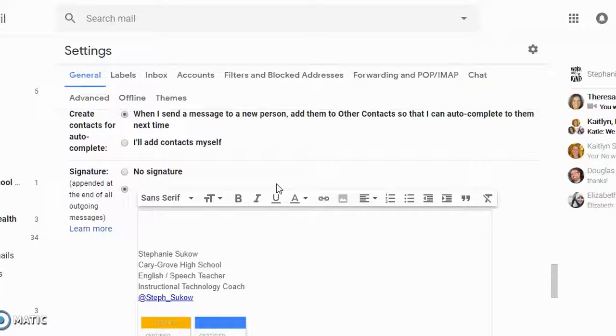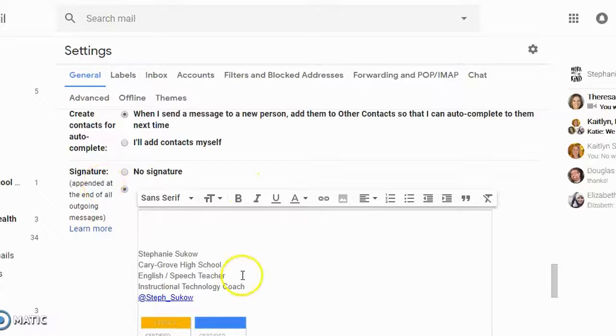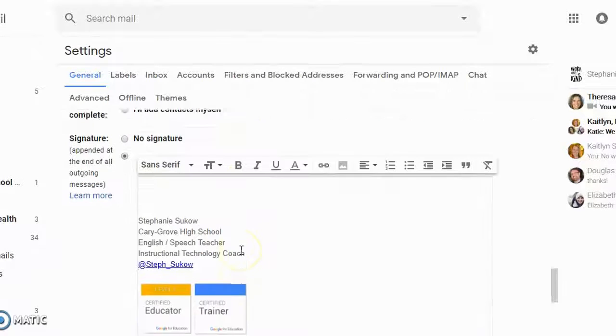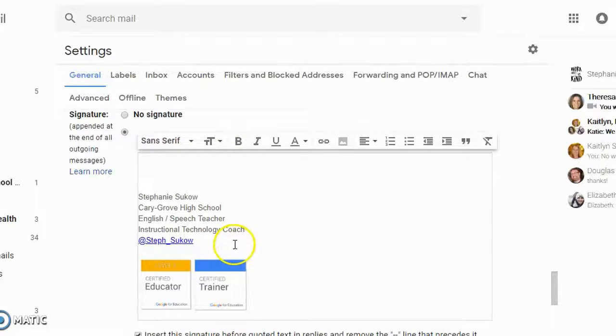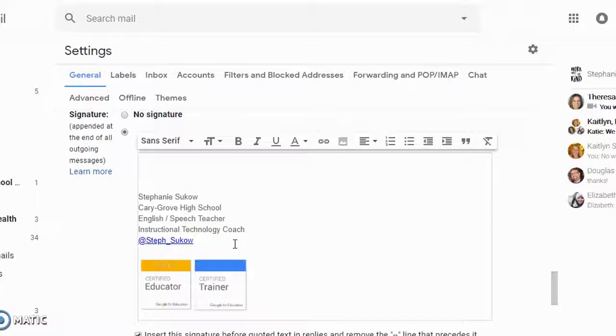And then the other hint and tip is if you haven't created a signature yet, you can do that in the general settings as well. The signature will automatically be tied to any email that you send.